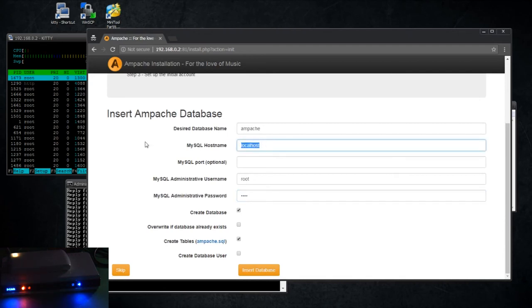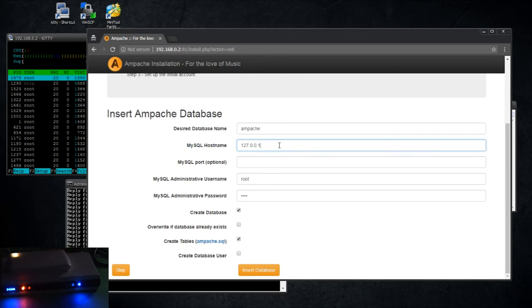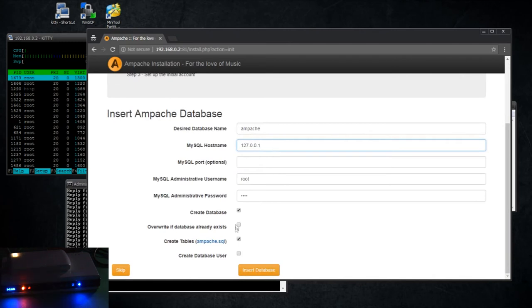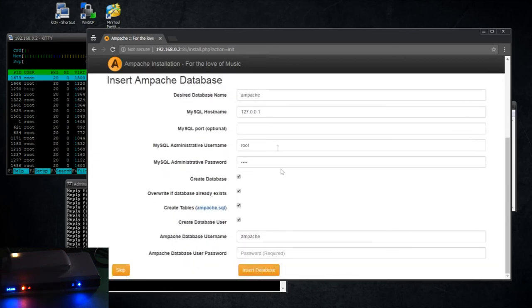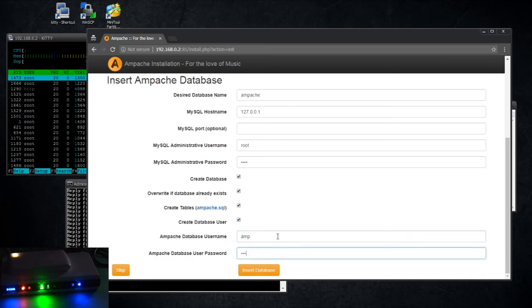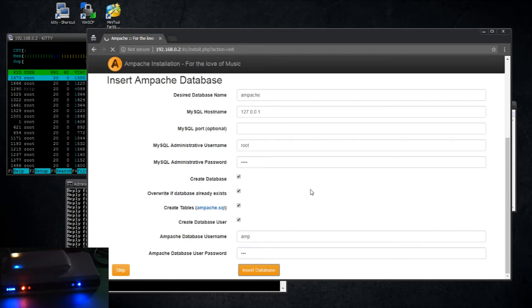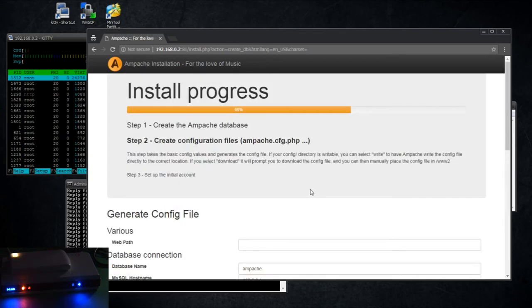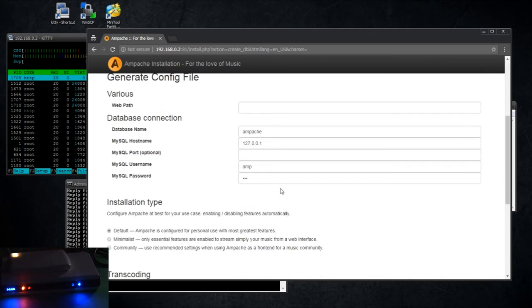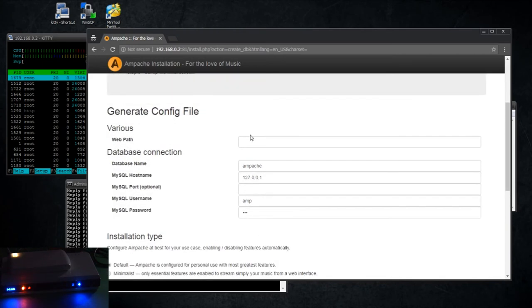Okay, so now I found for whatever reason you can't use localhost as the MySQL hostname if it's a local database, if it's actually installed in the same hardware. However, I found I would get errors, so if I just do 127.0.0.1, which is the IP address, the localhost IP address, it works. To use the database username, we're just going to call it amp with a password of amp, easier to type that way. And insert database. And web path is just going to be that.